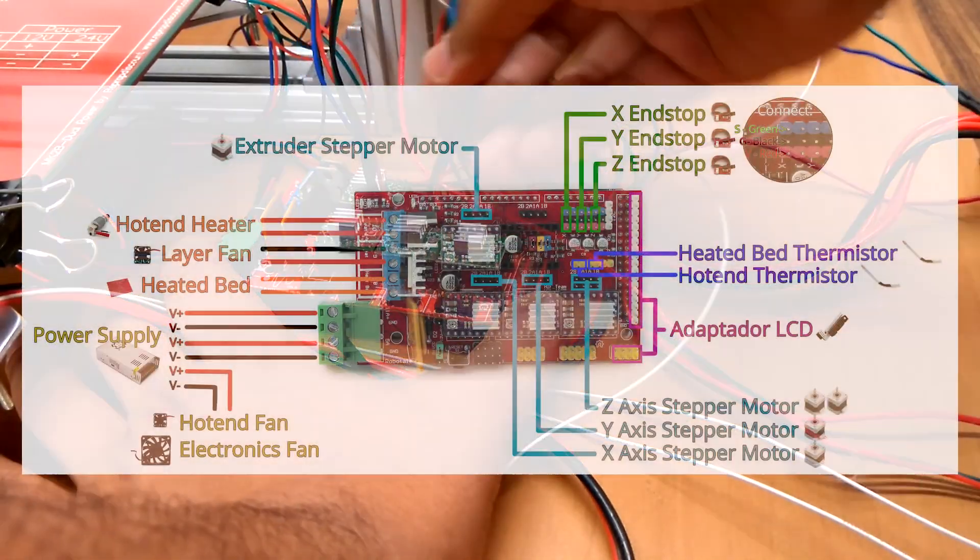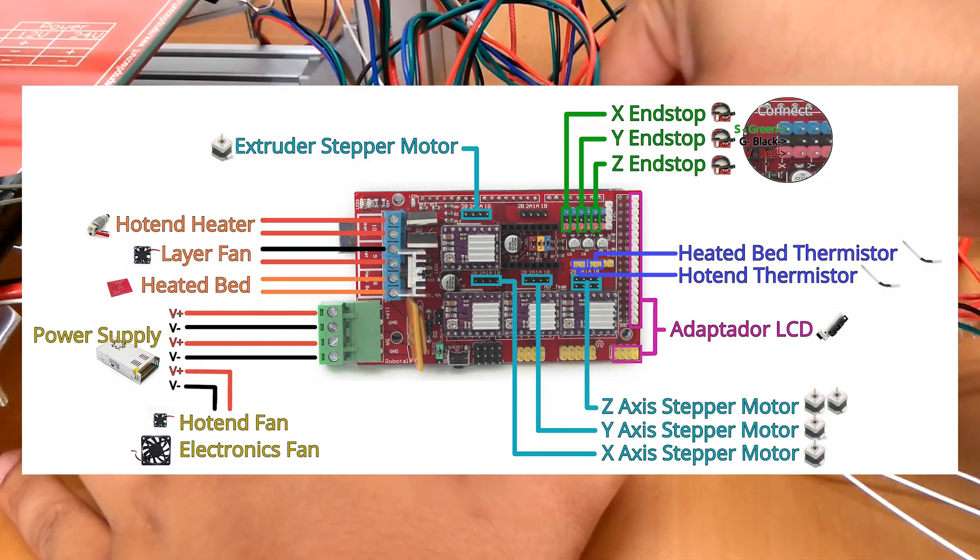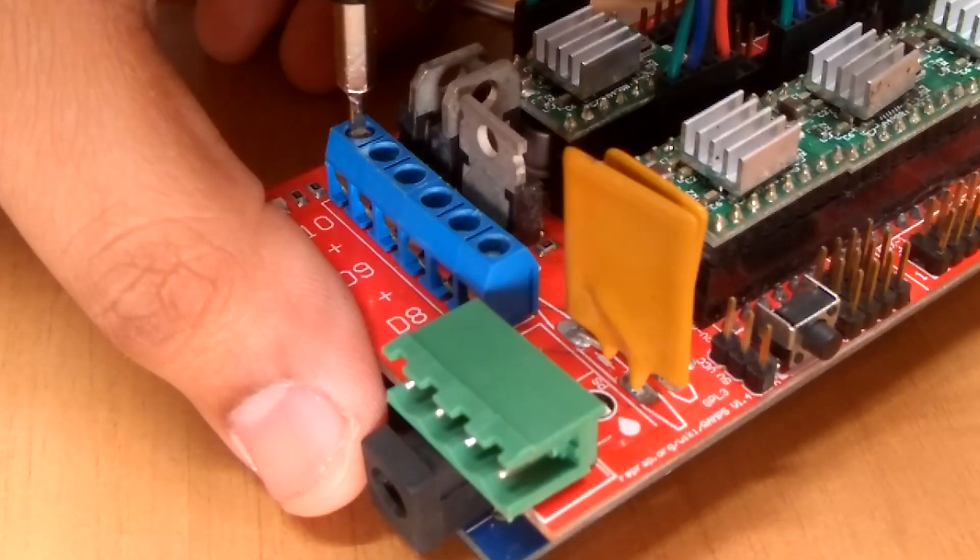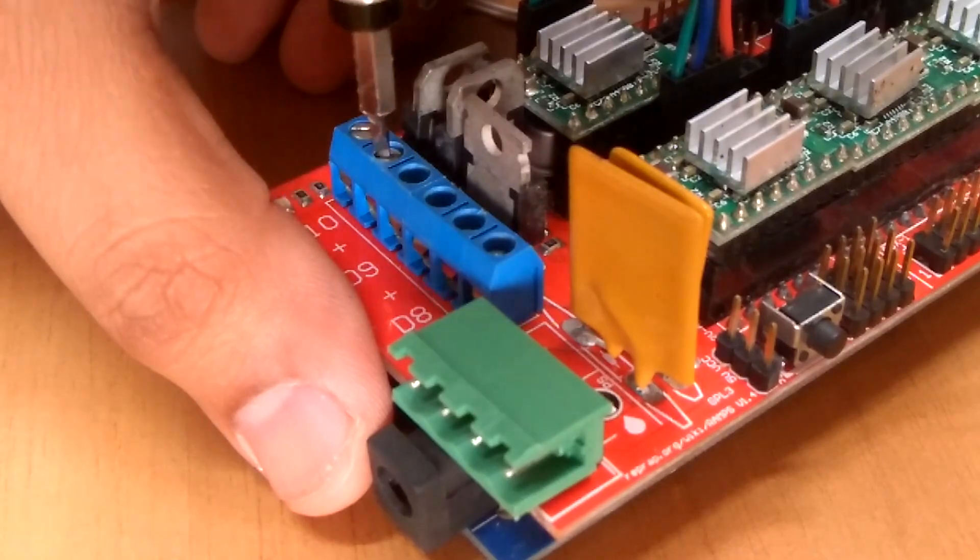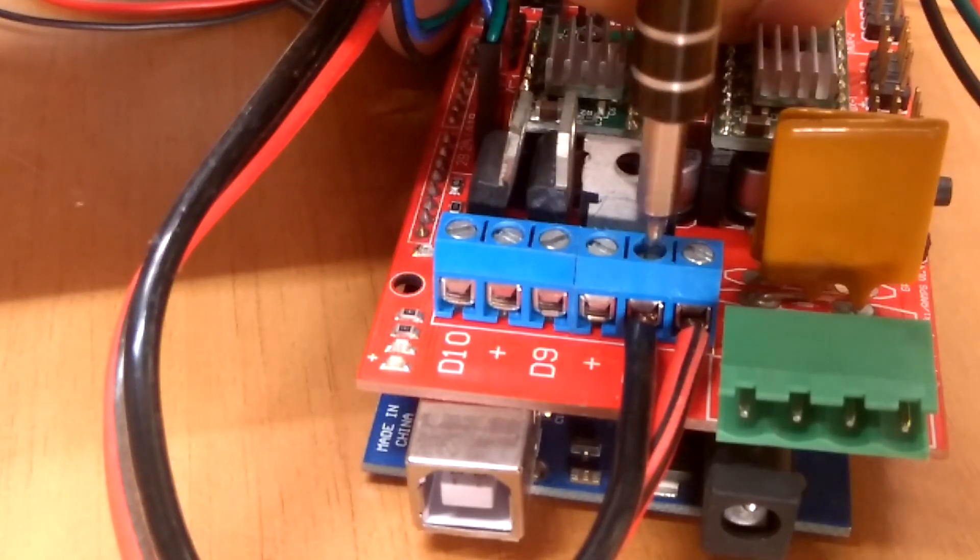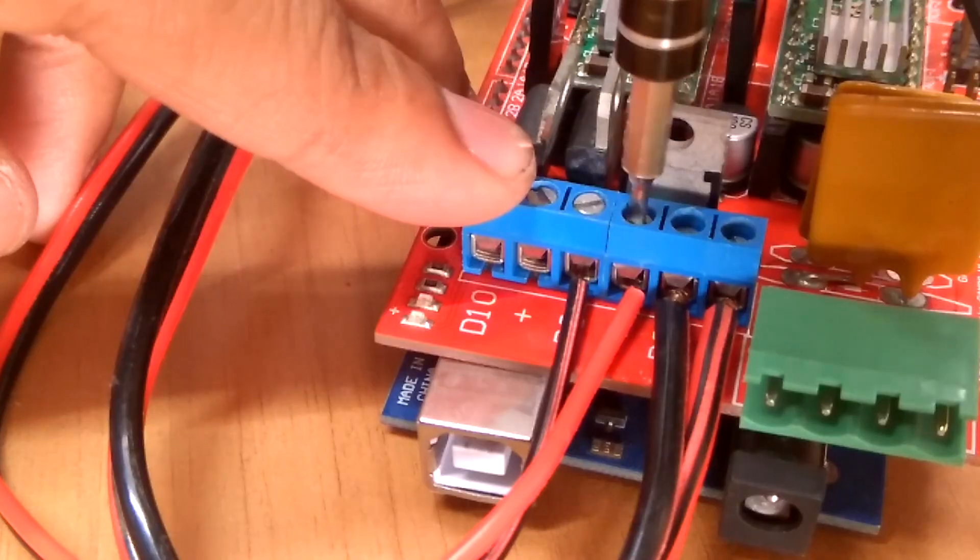According to this wiring diagram, connected all the stepper motor wires, end-stop switches, heated bed, cooling fan, and extruder heater.